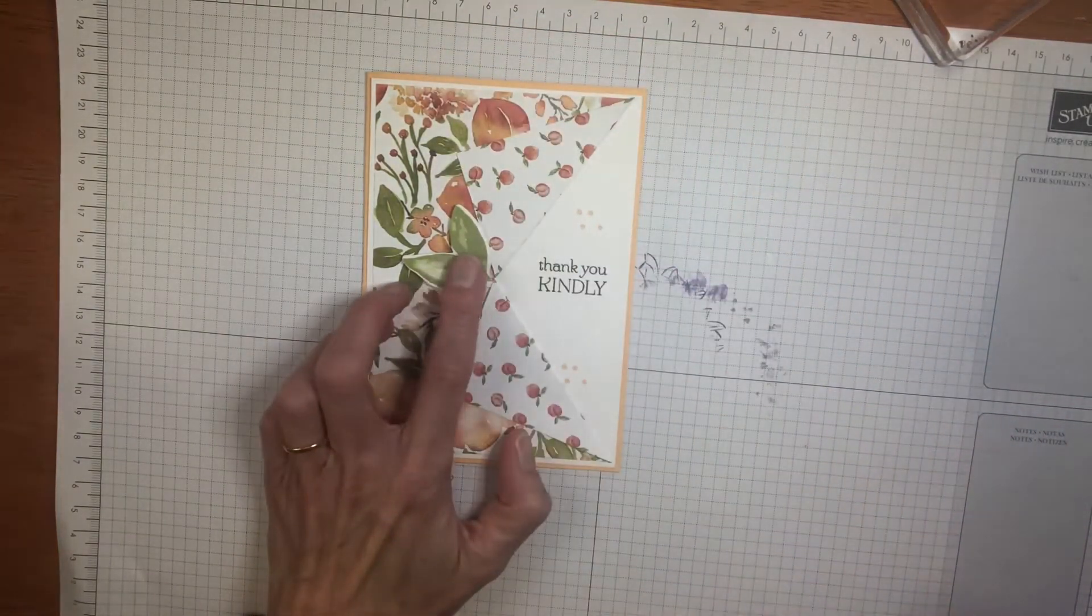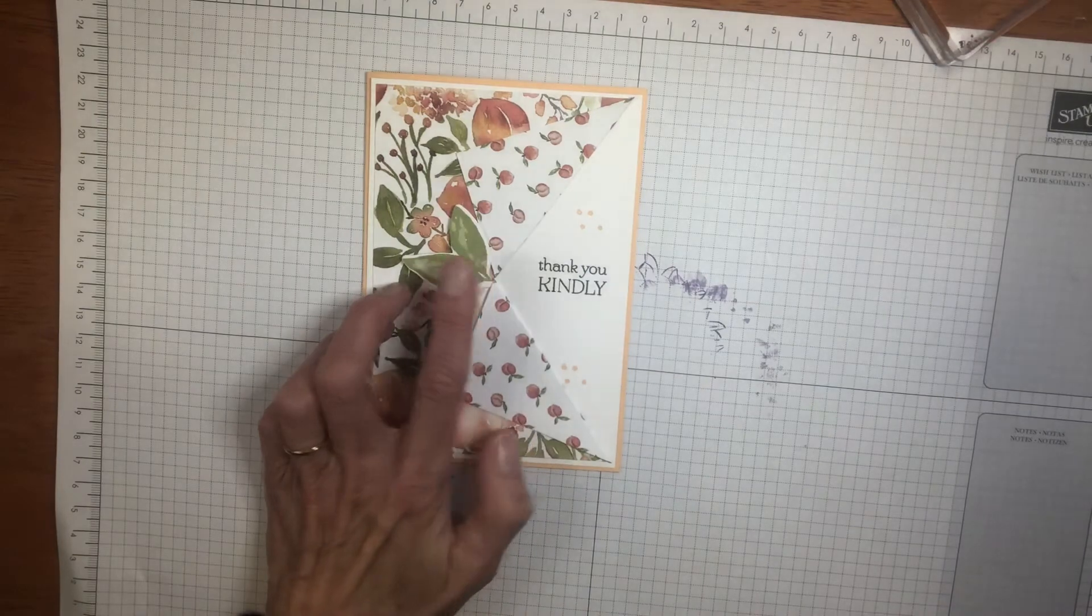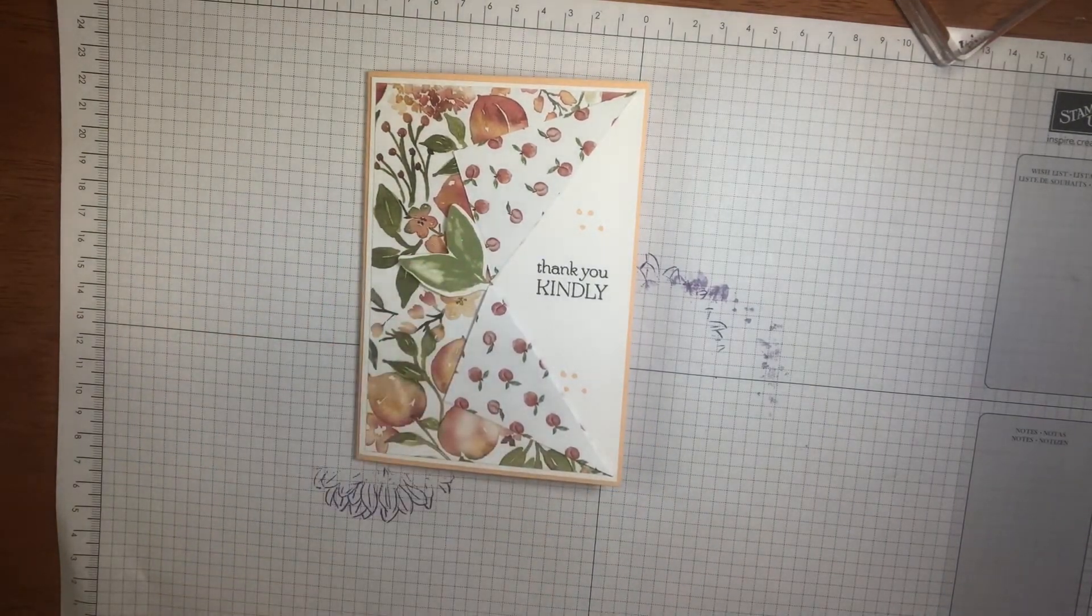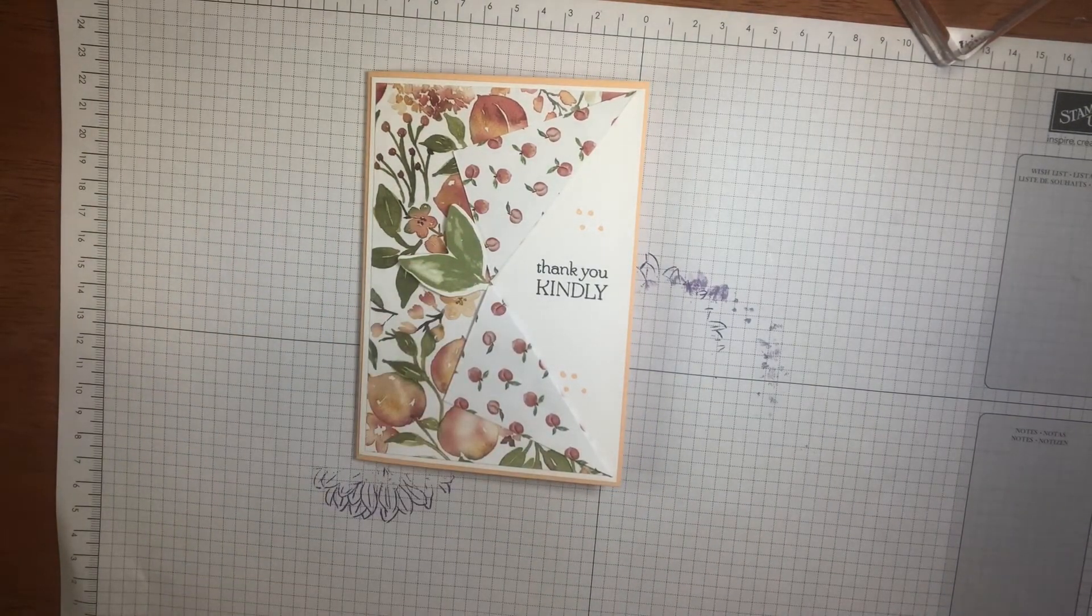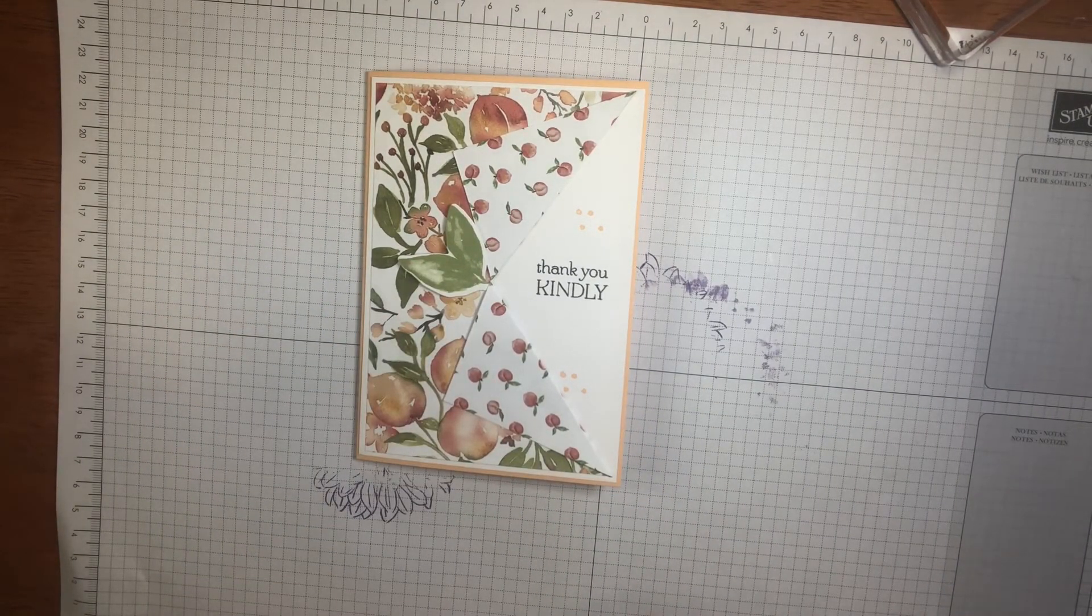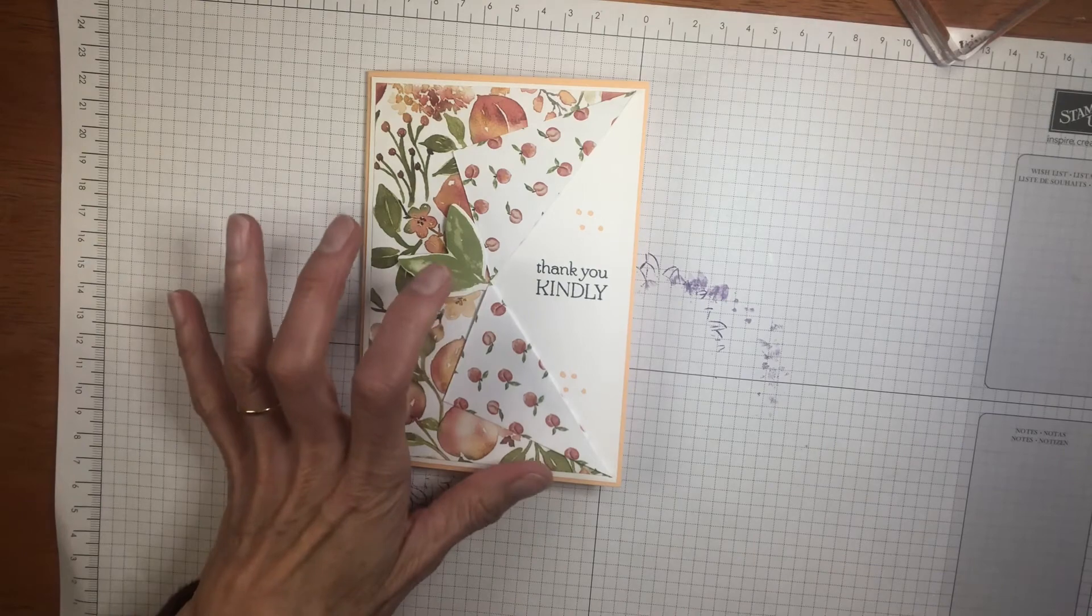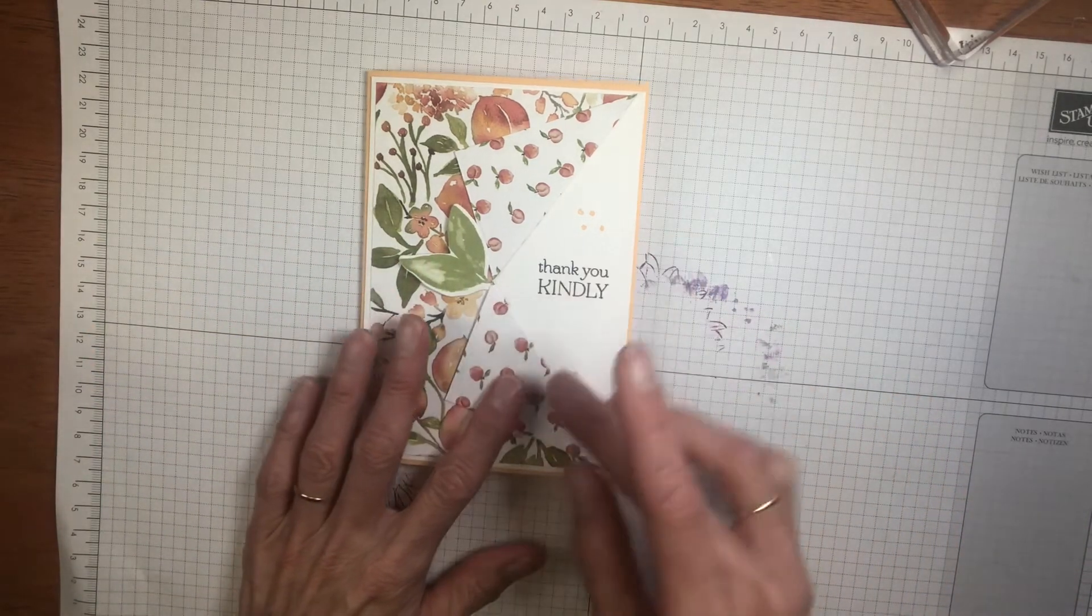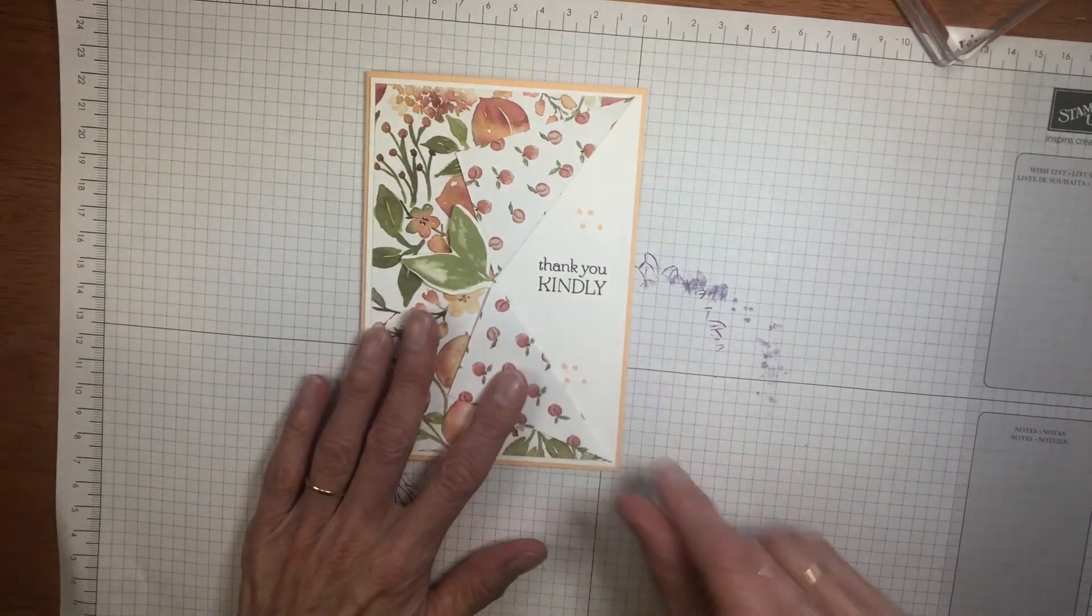Just add that little addition. You can add whatever you like there. It might be a die cut leaf. It might be another stamped image. If you've got the peach stamp set, you can add that in there.